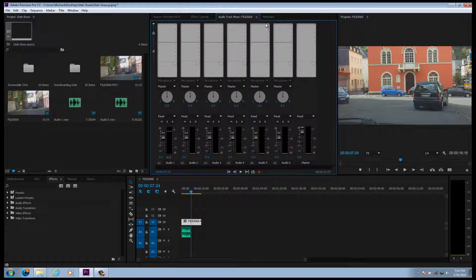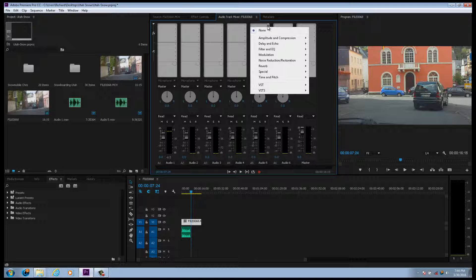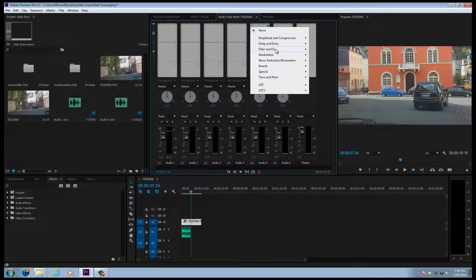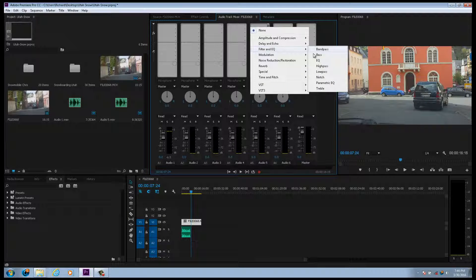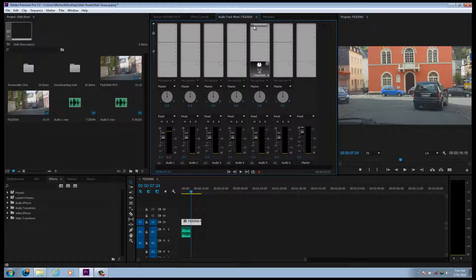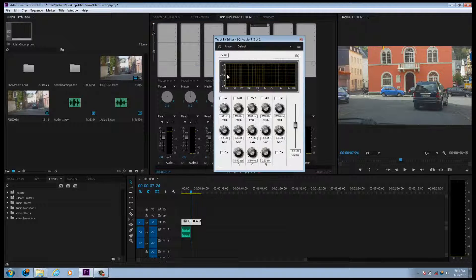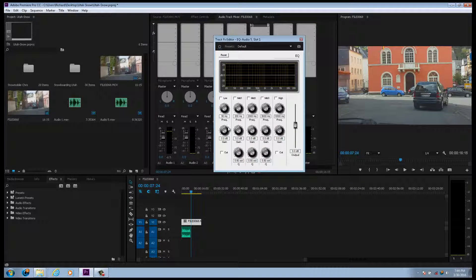All effects work from top to bottom in the order you place them. So if you just want to add an EQ, go down to Filter and EQs, EQ, double click, and here you go. You can see it.